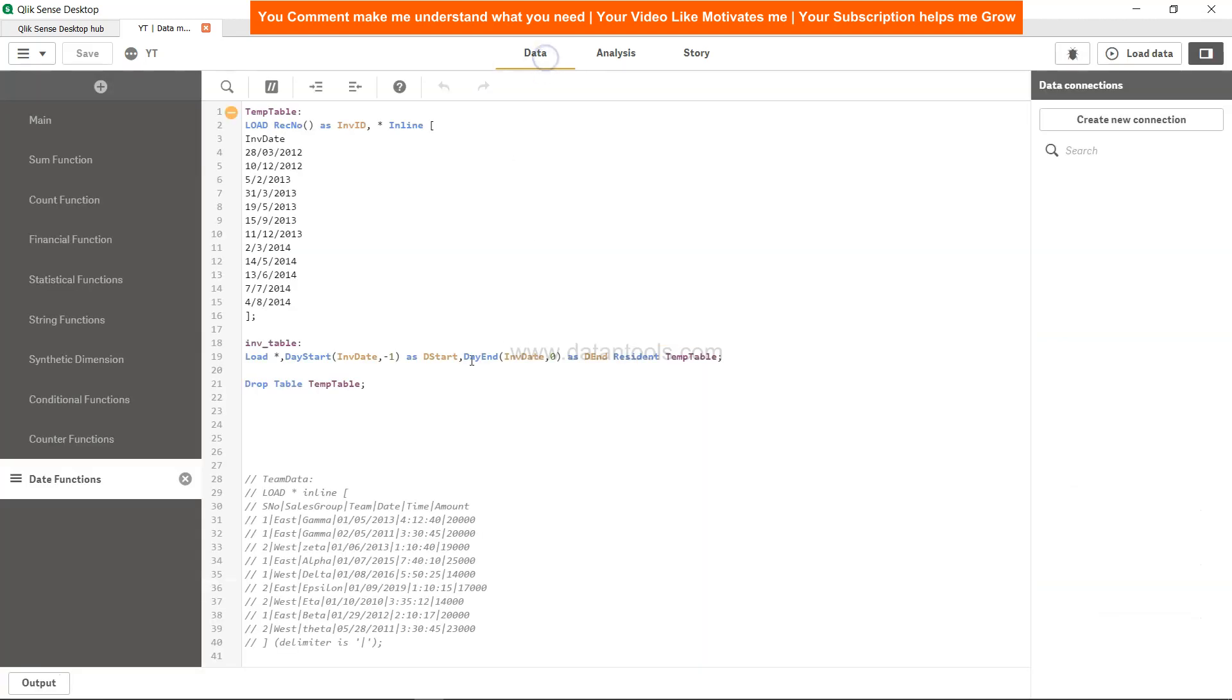Earlier it was zero, as it is over here, that means the current date. But minus one indicates the previous day. Similarly, plus one will indicate the next day, and so on and so forth.